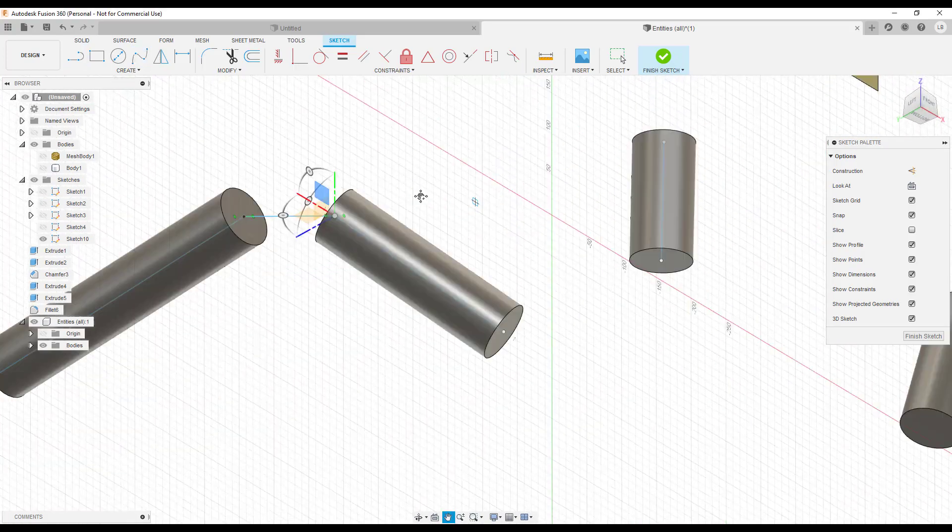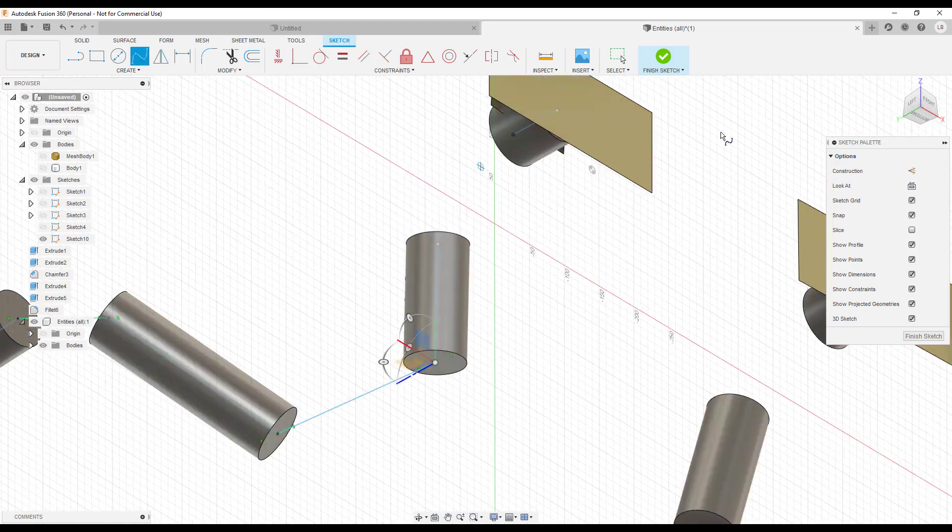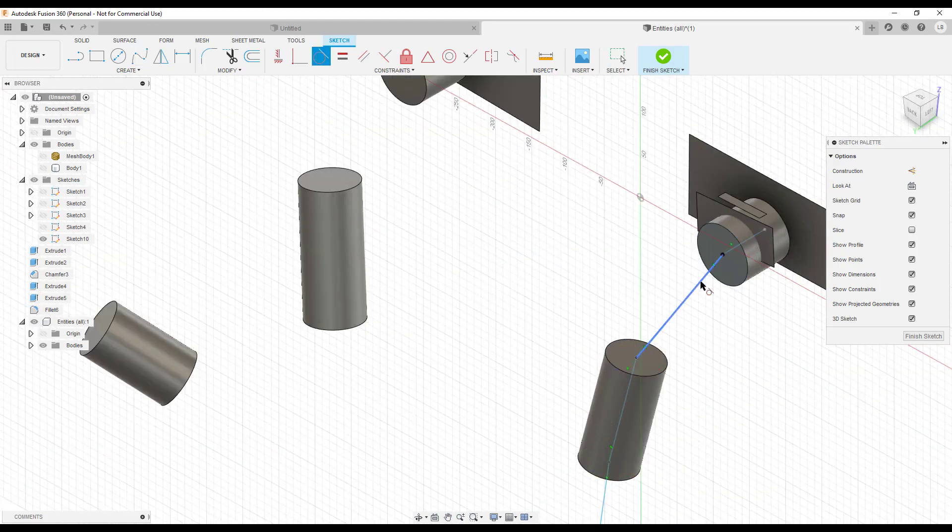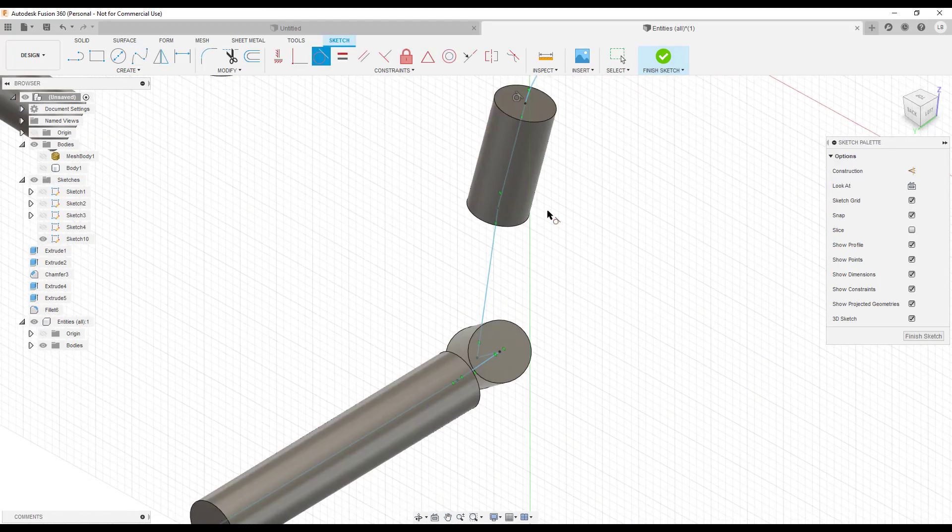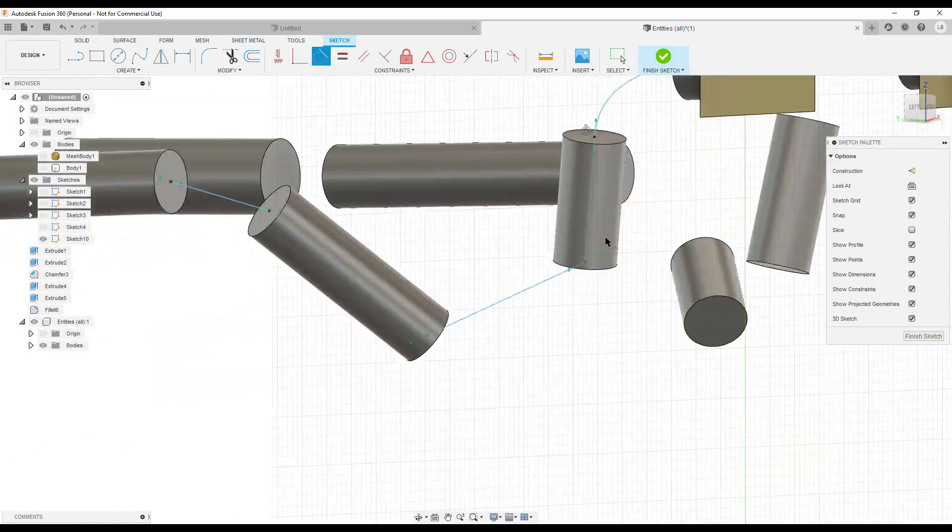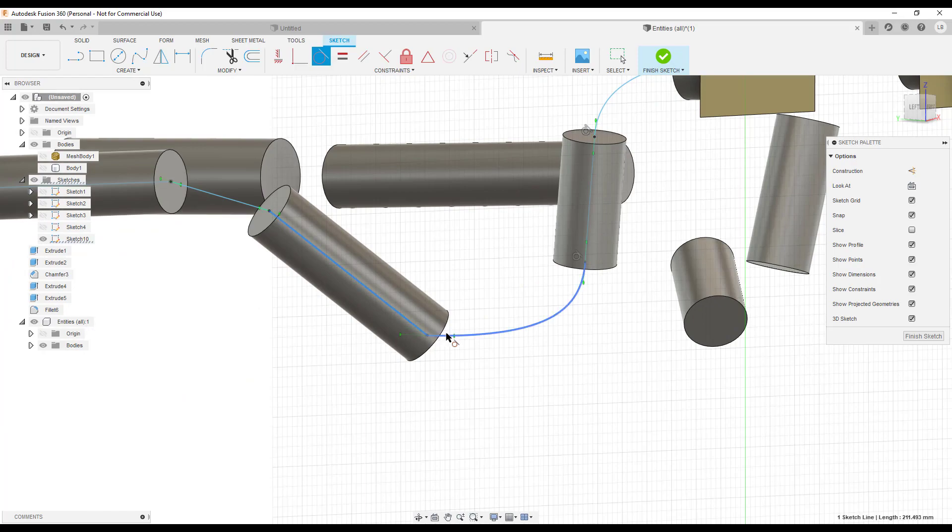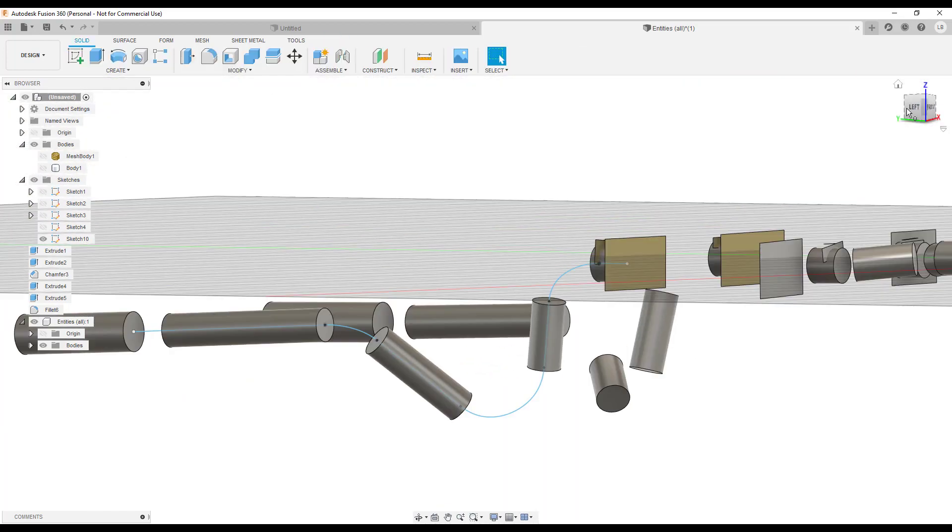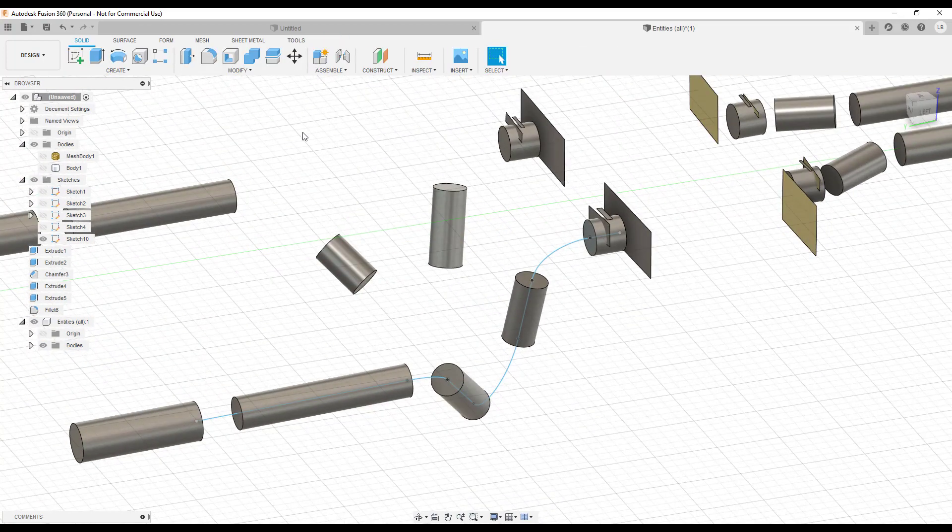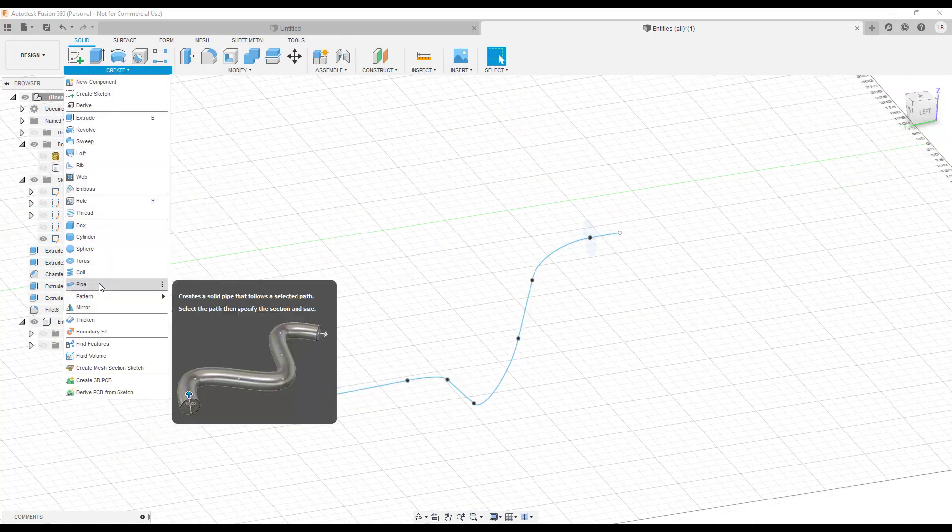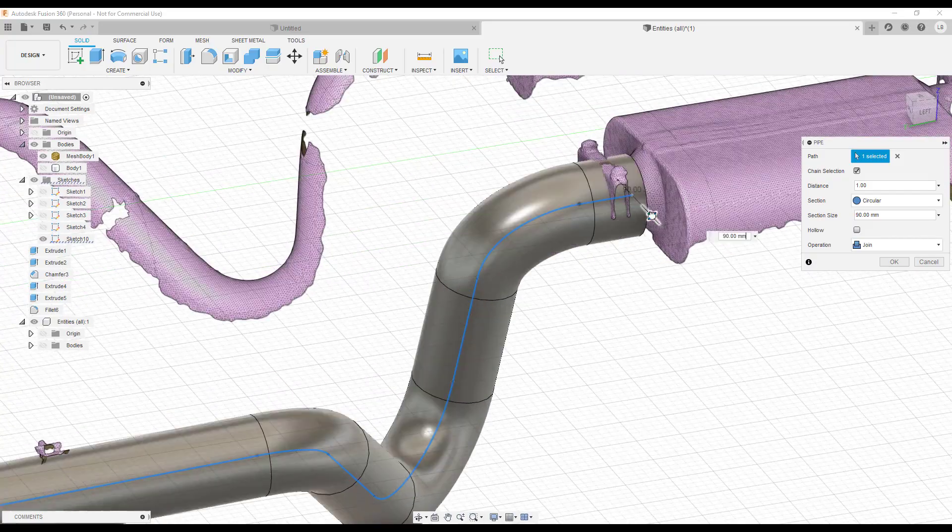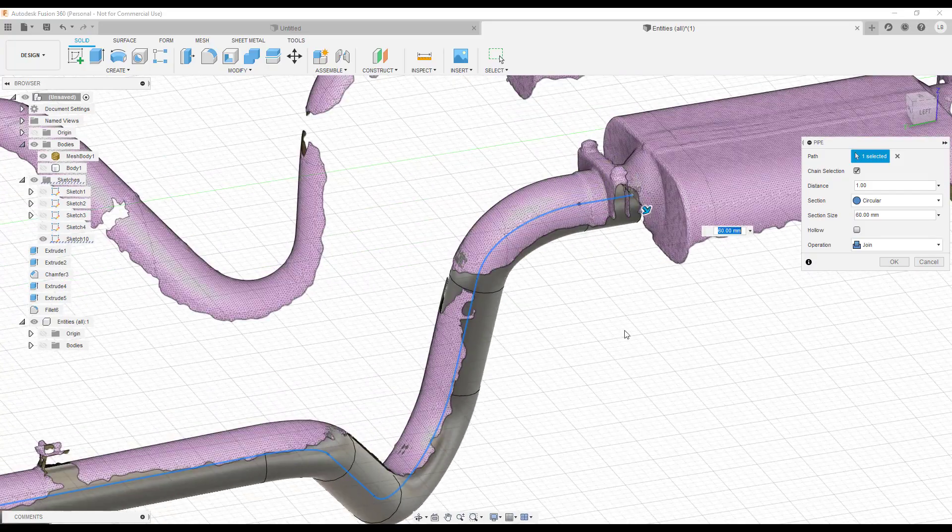Then we create a few polylines and we make sure that they are aligned with the axis. We check on the diameters and we have our pipes.